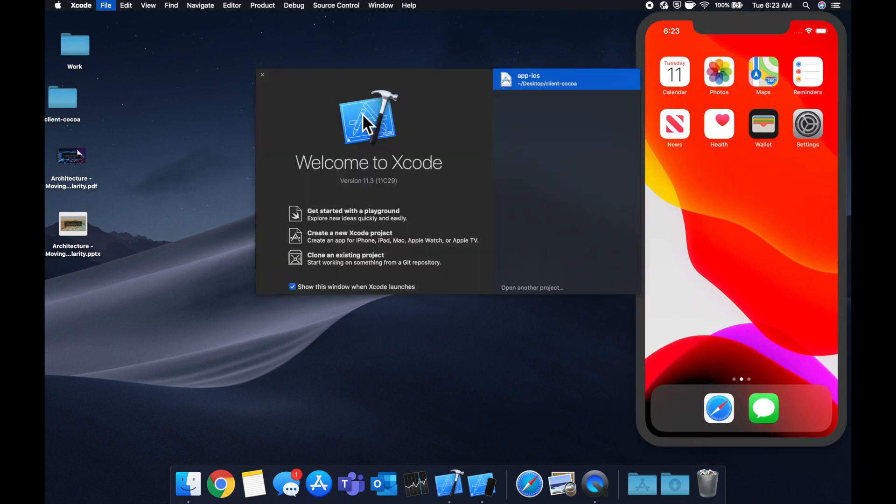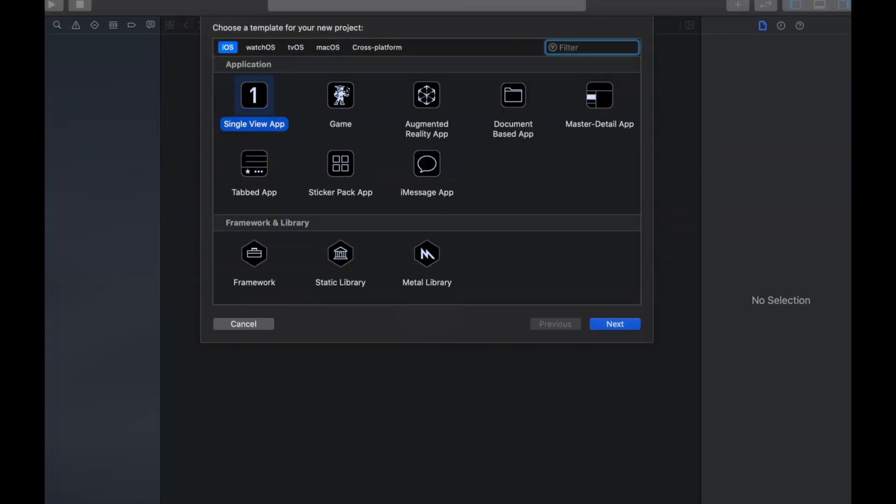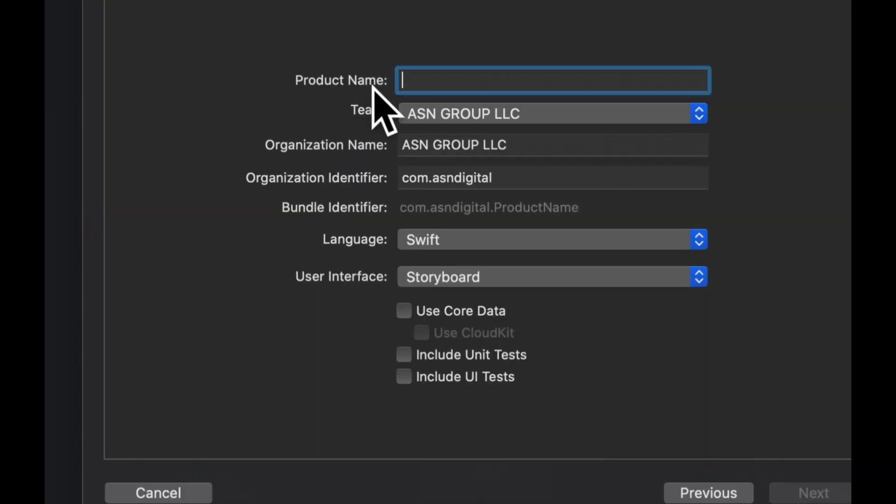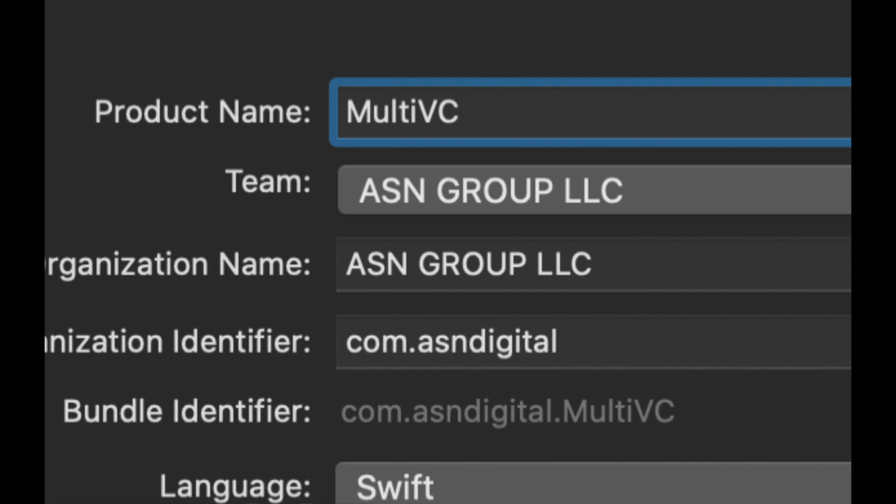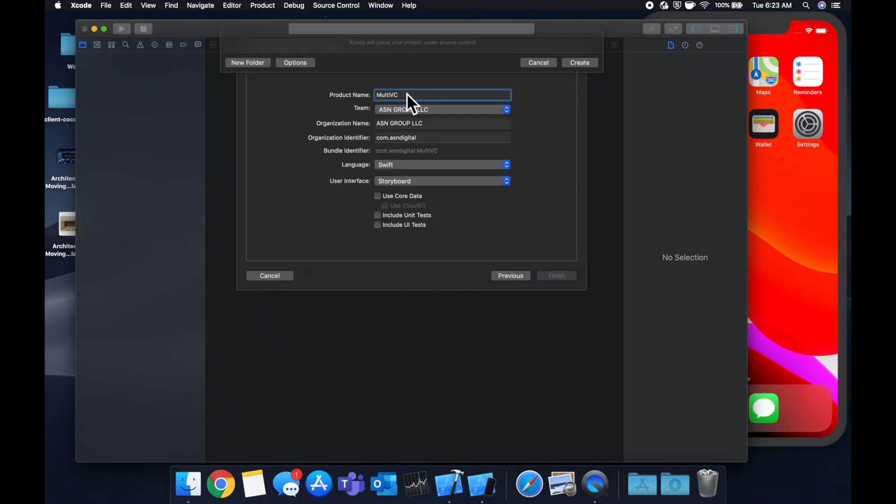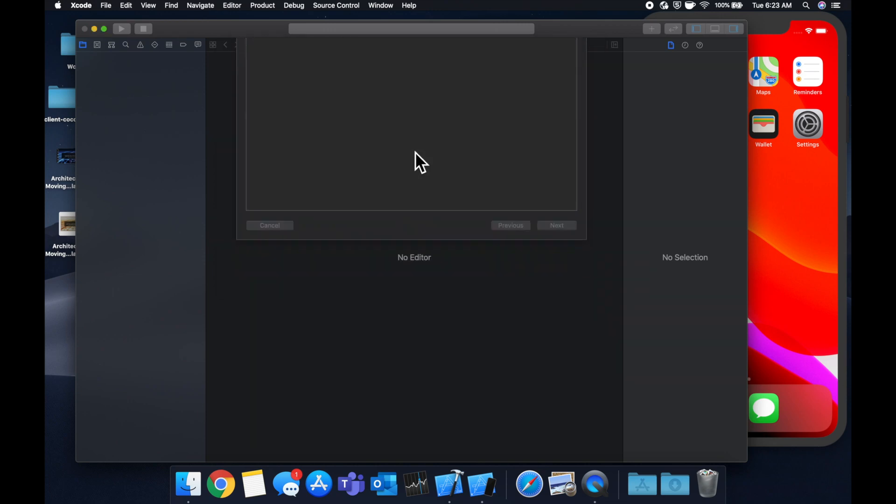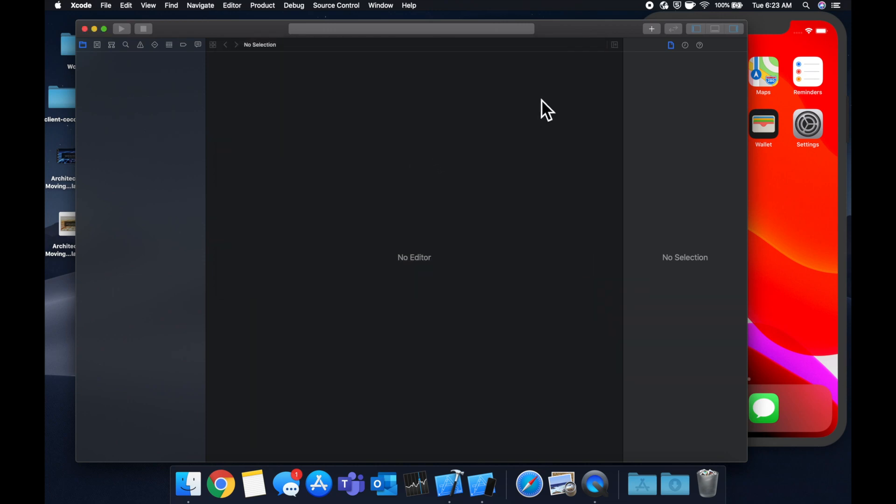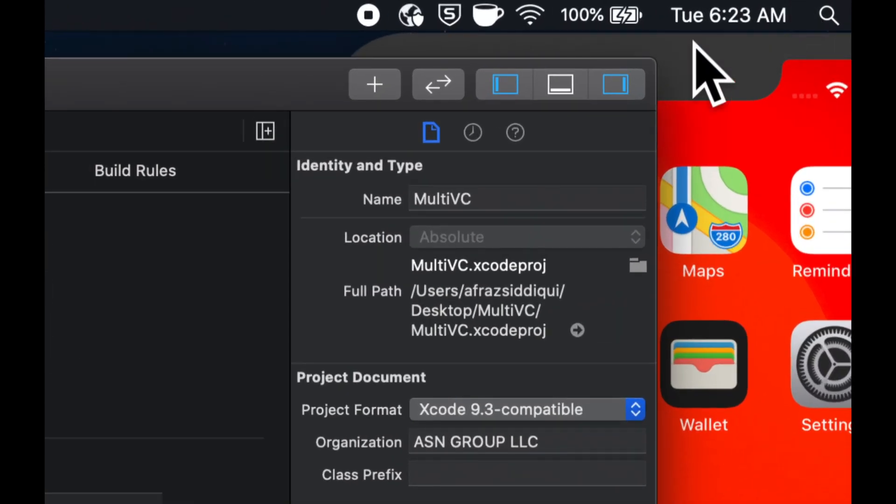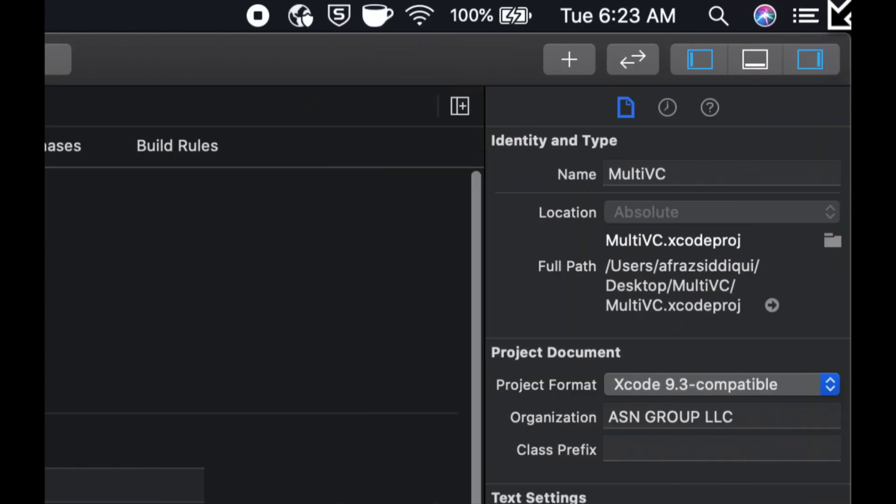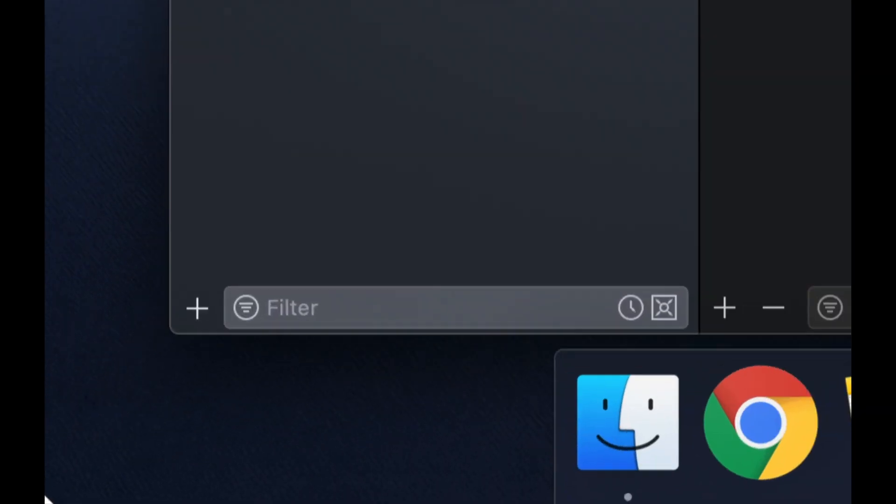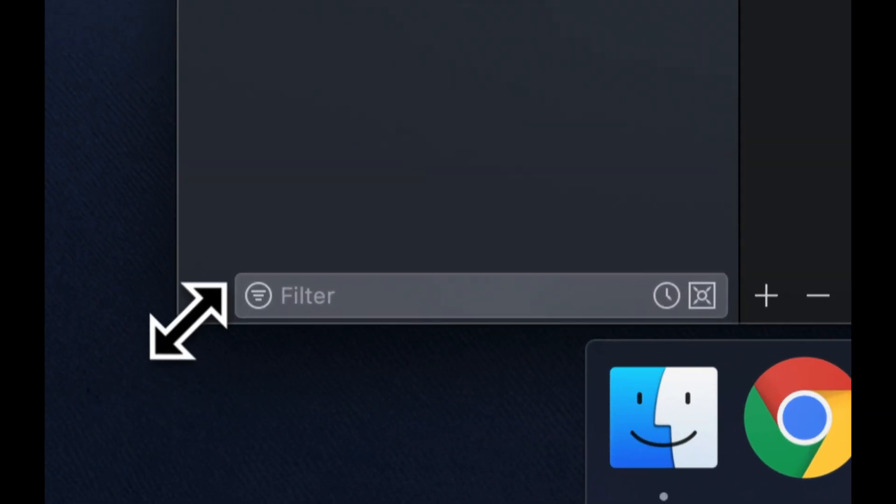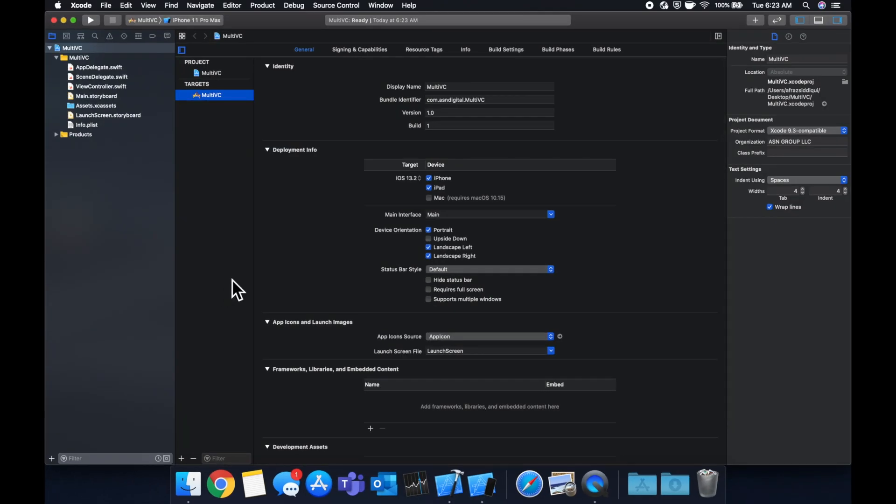We're going to stick with a single view application. We're going to call it multi VC and let Xcode do its thing. While Xcode is creating the project and we're expanding the window, make sure you smash that like button below for daily Swift tutorials and let's jump right into it.